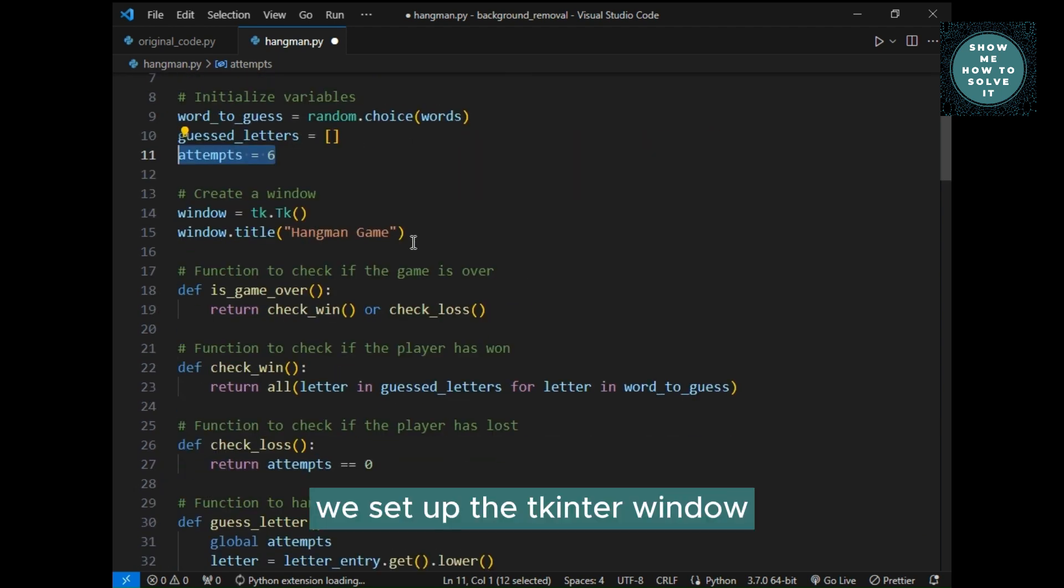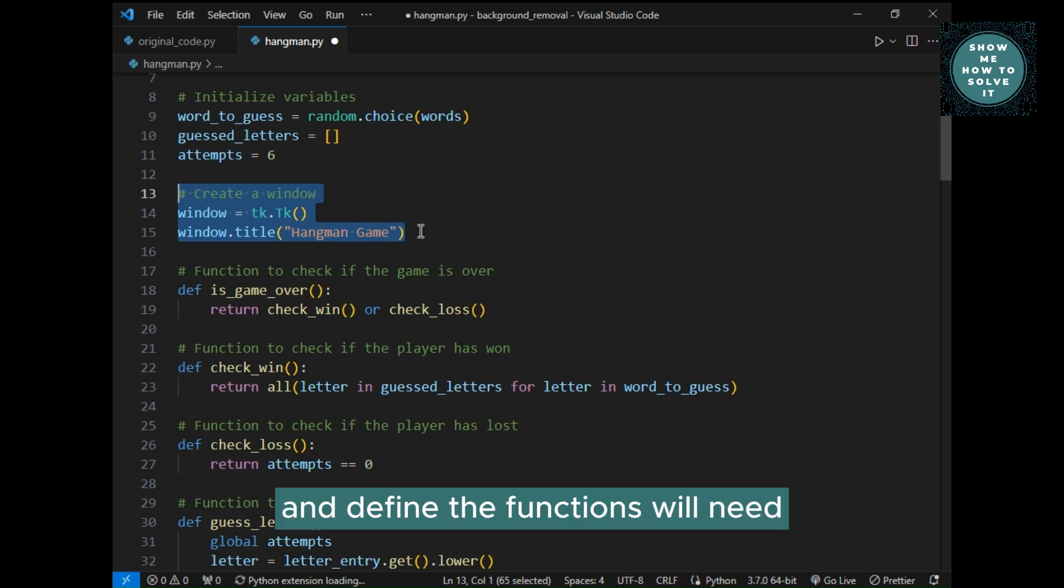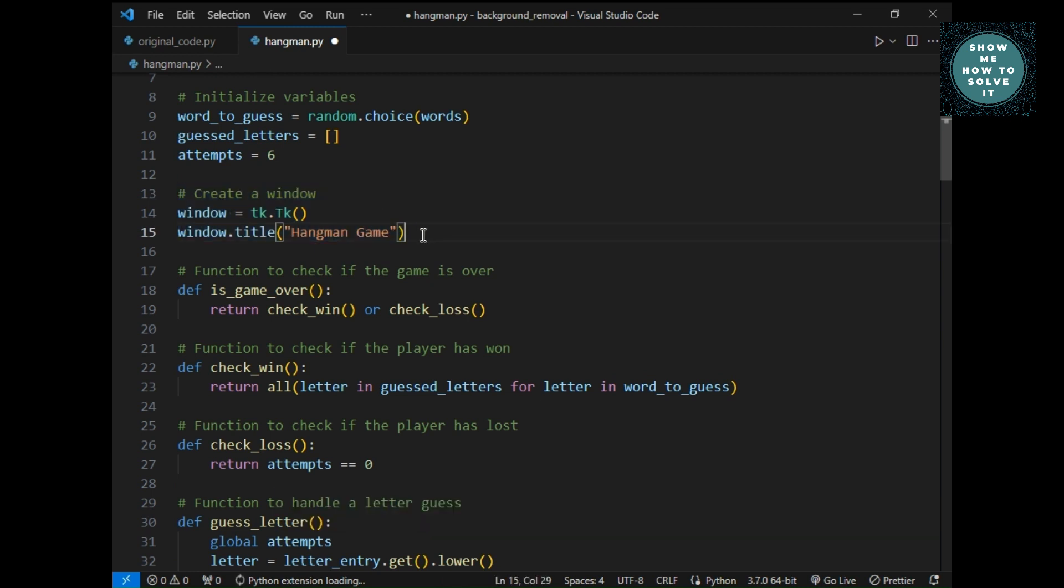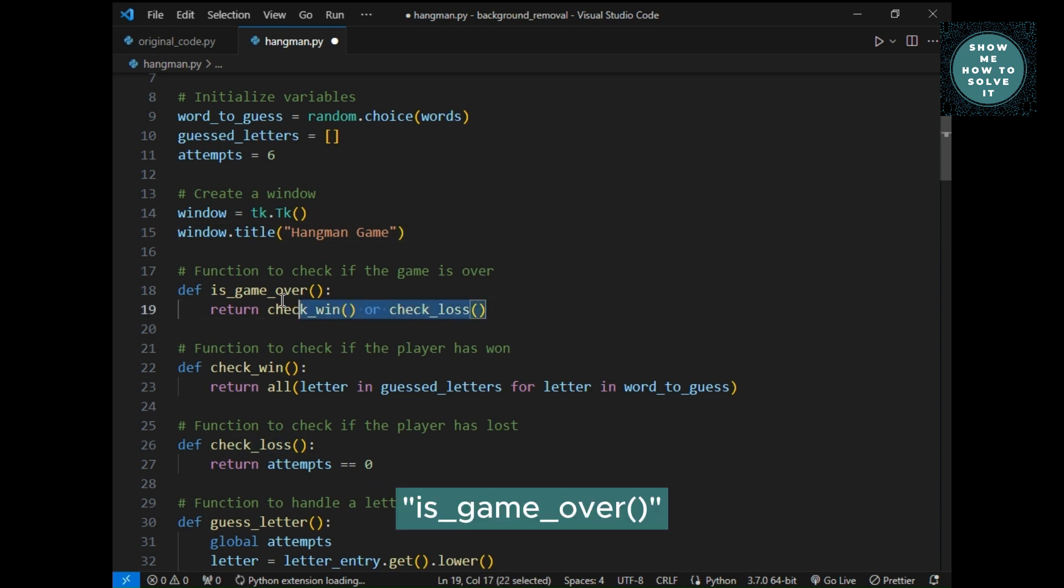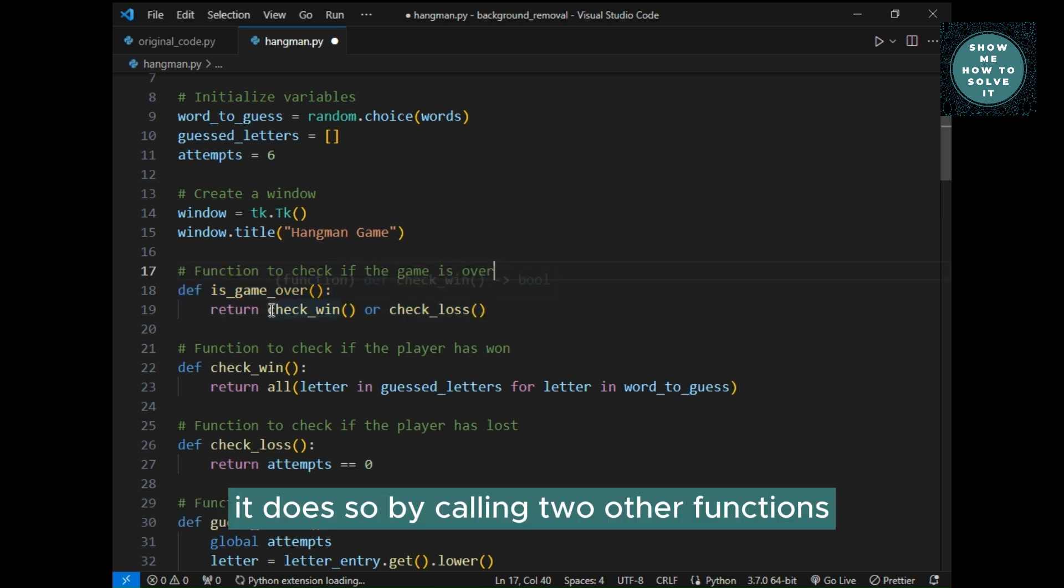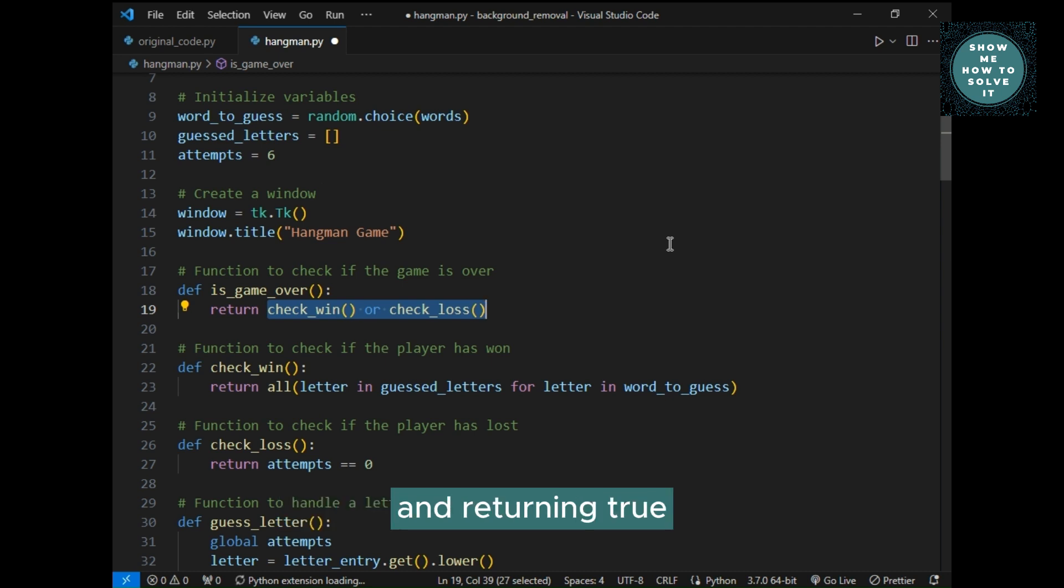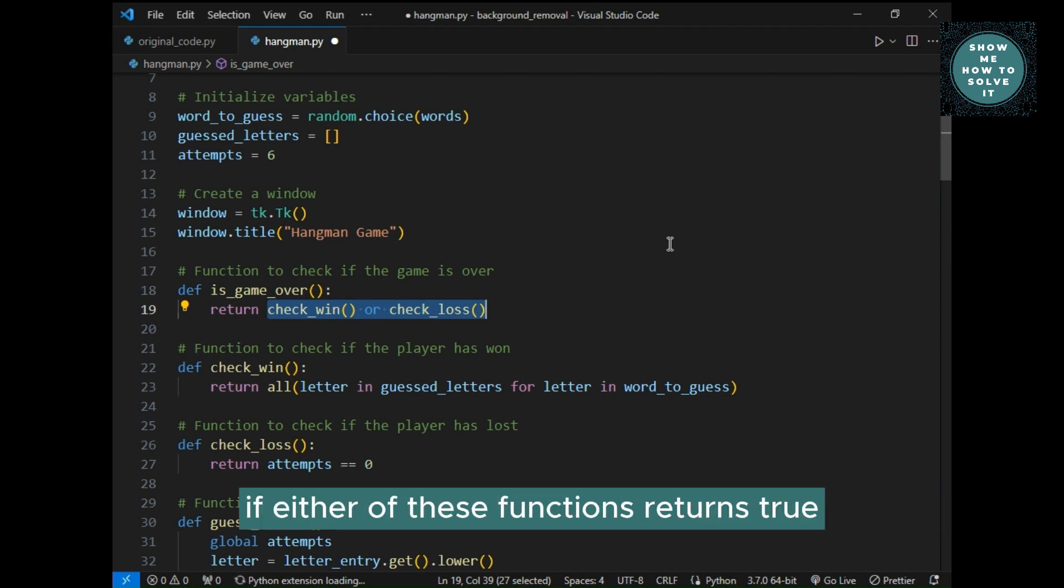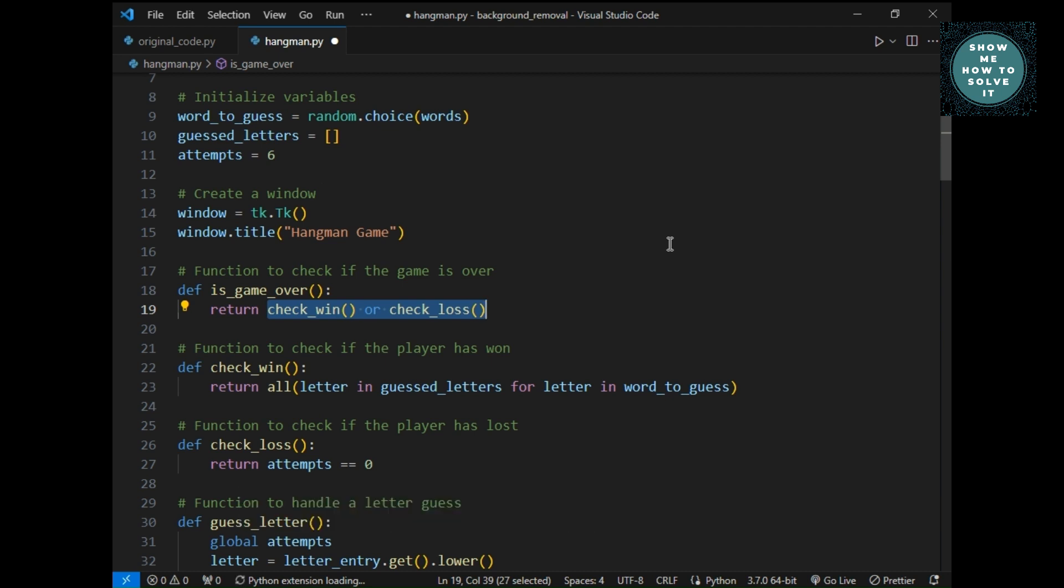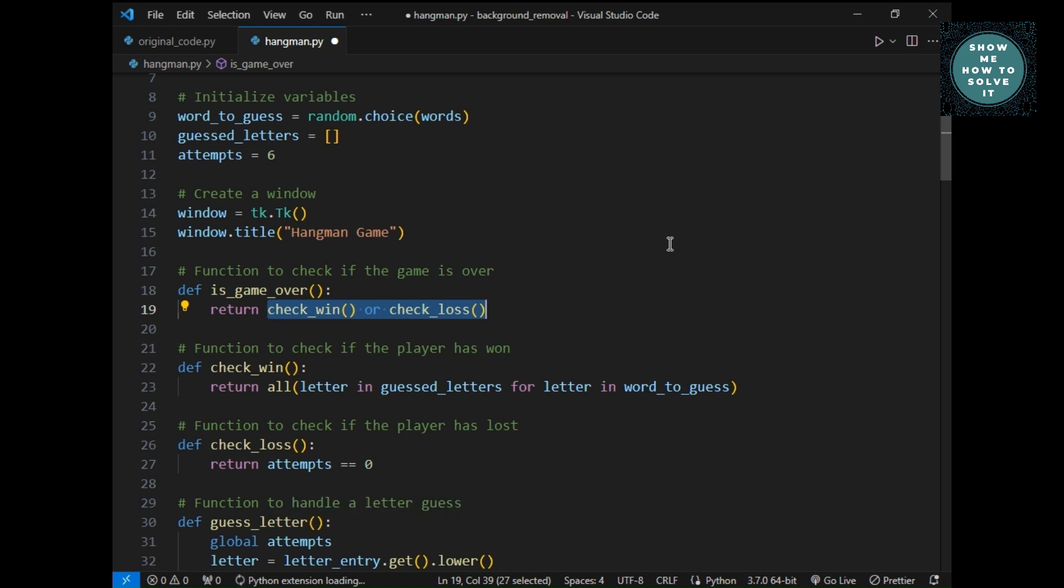We set up the Tkinter window, title it HangmanGame, and define the functions we'll need. Is underscore game underscore over, this function is used to check if the game is over. It does so by calling two other functions, check underscore win and check underscore loss, and returning true if either of these functions returns true. In other words, the game is considered over if the player has either won or lost.